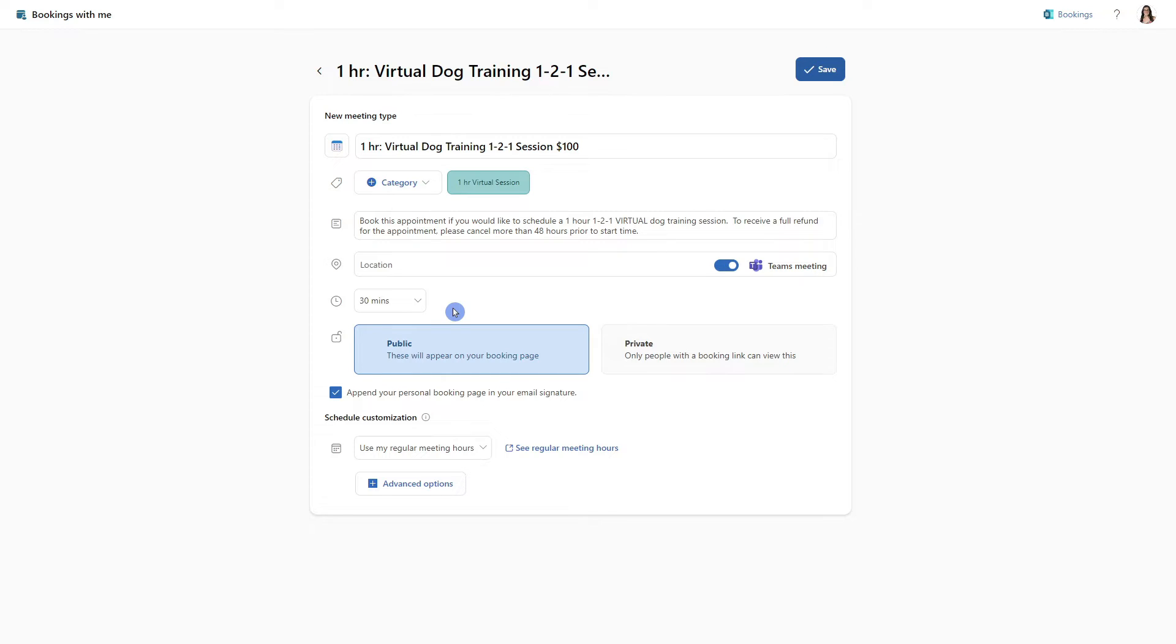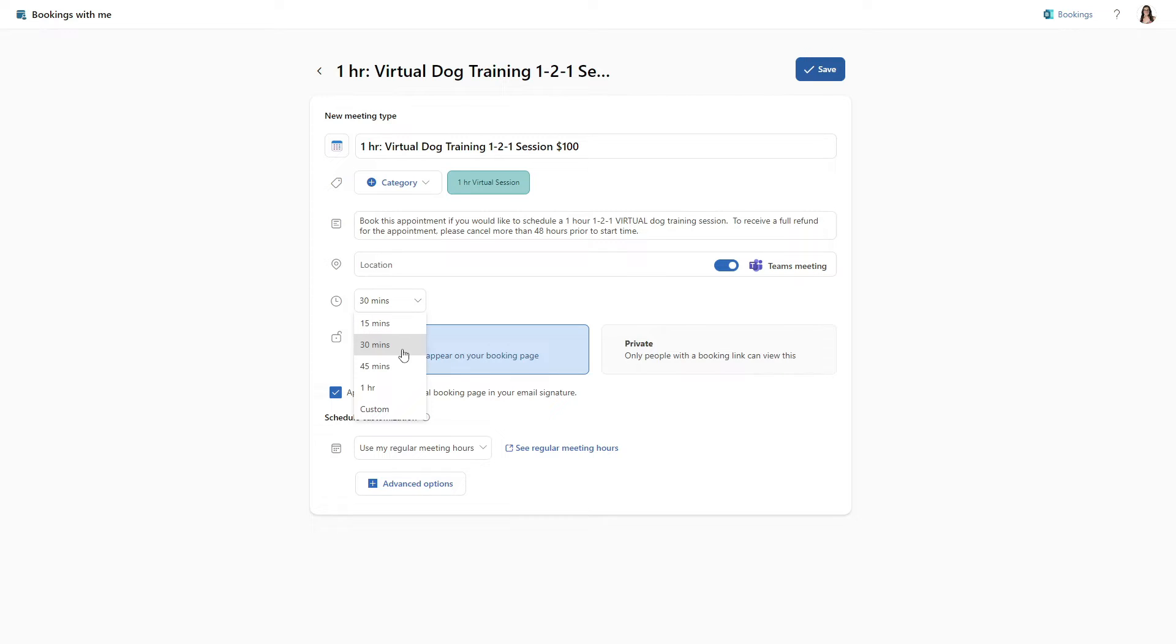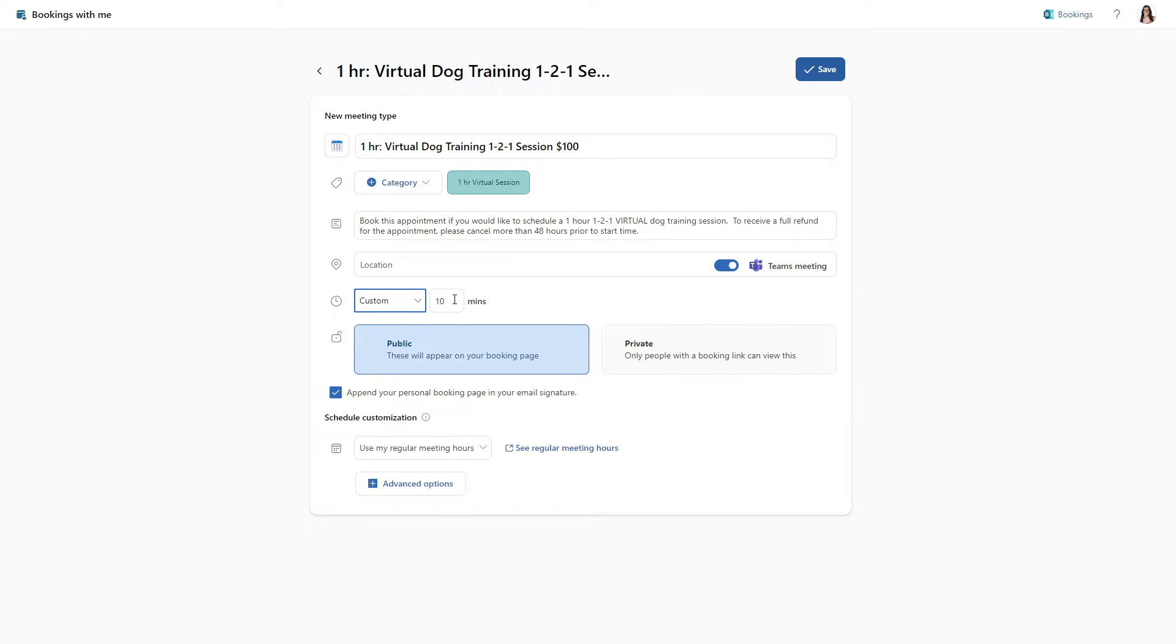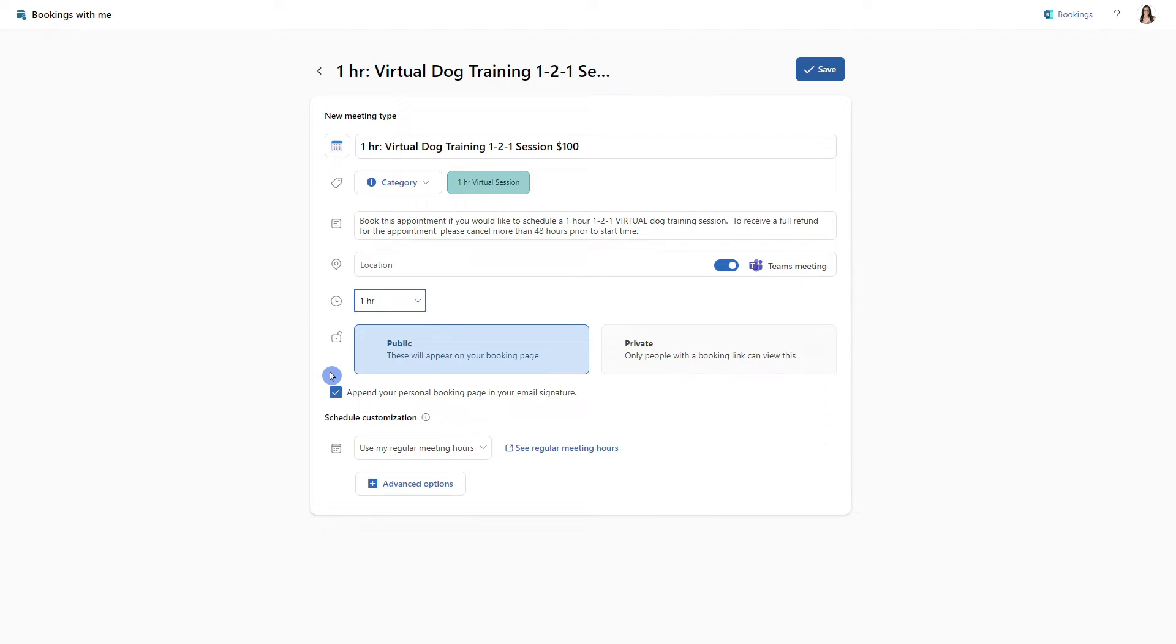Next, we can add a duration for the meeting. So if we select this dropdown, then we will see that there are some predefined options here. Or you can even add a custom option and define the number of minutes. In our case, I will go ahead and select one hour.